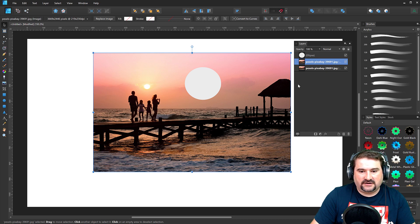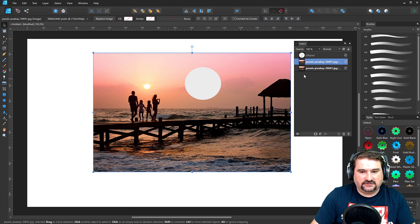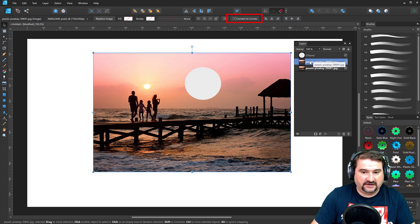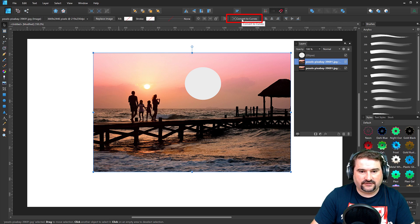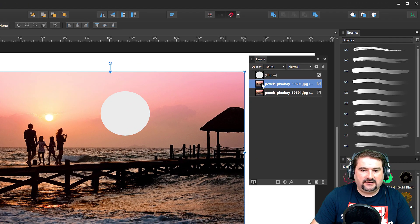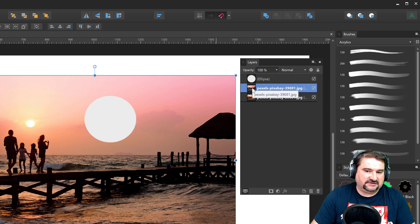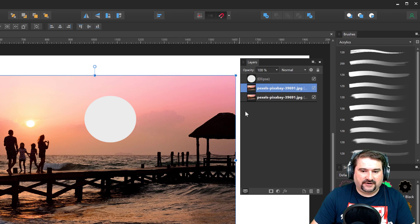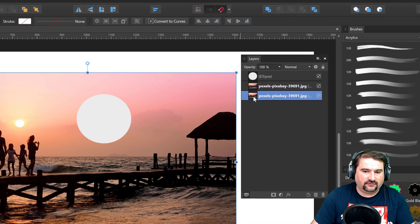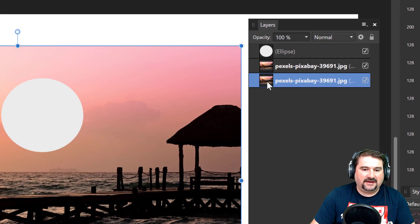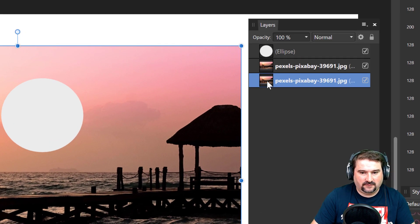So I'm going to actually convert that to a curve now. So the duplicated copy, convert it to a curve. Click here, convert to curves like that. And then this is basically a shape. It still shows that fill, but actually I want to take the second photo, the one I have not converted, and mask it inside of this shape.